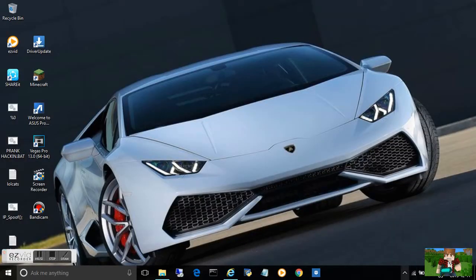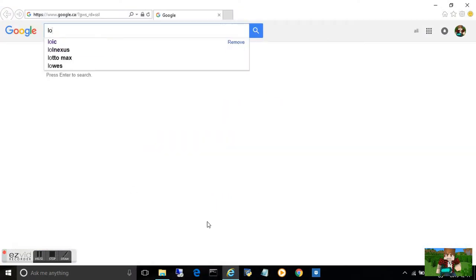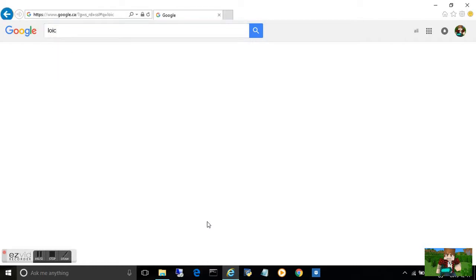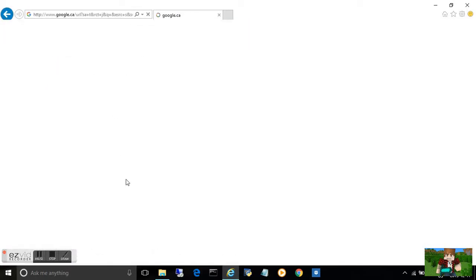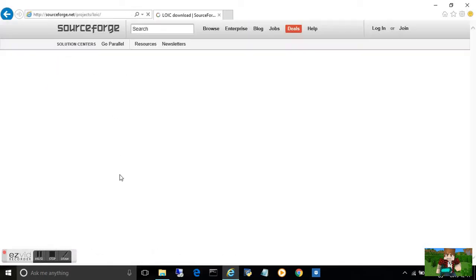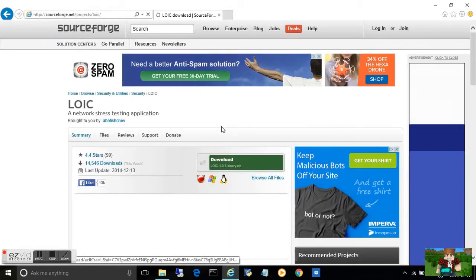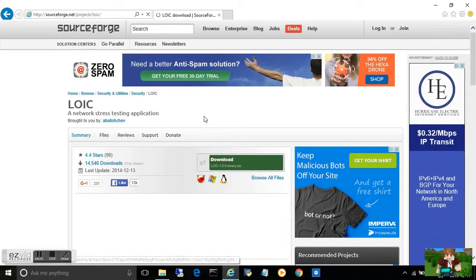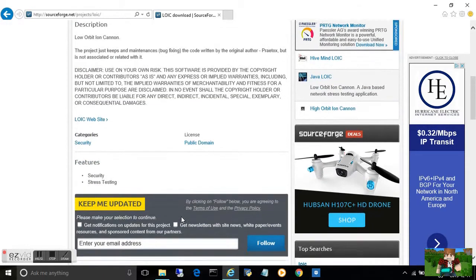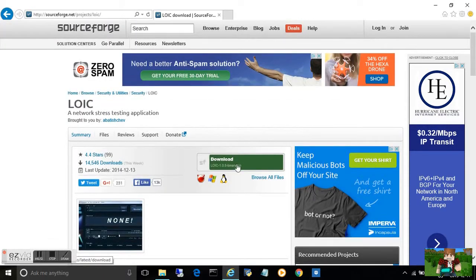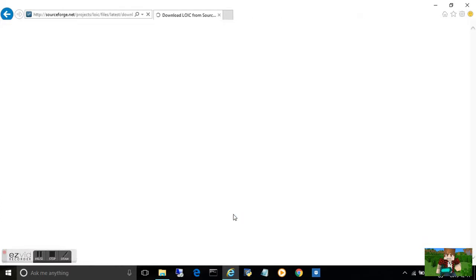What you're going to do is open up a browser and just write LOIC. It doesn't have to be capital. You can download LOIC on sourceforge.net. It's very nice to download from this one and I prefer it. Please note that